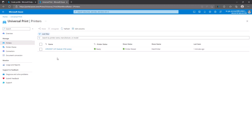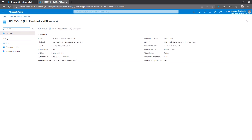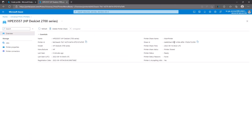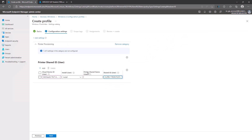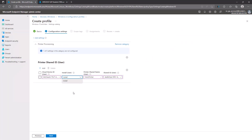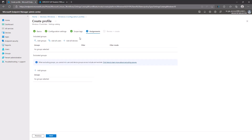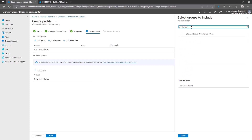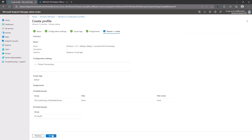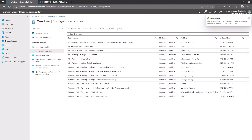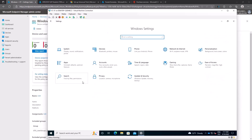To fill in the printer details, go to portal.azure.com > Universal Print > Printers, select the printer you want to configure — there is one printer in my environment. Copy the Printer ID, which will be the Cloud Device ID. Also copy the Share ID. Set the Printer Share Name to 'Main Printer' and Action to 'Install.' Click Next, skip scope tags, then assign the policy to the standard users group. Click Next, review, and create.